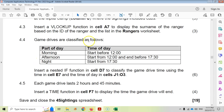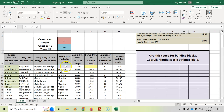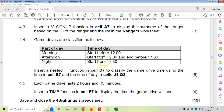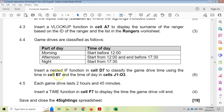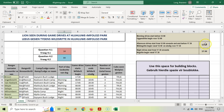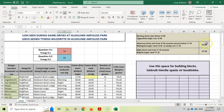Question 4.4: use a nested IF in D7 to classify game drives. Morning is before 12:00, afternoon is between 12:00 and 17:30, and night is from 17:30 onwards. We go to D7 and use the starting time in E7. The reference times are stored in cells O2 and O3, which we can click to use in our formula.